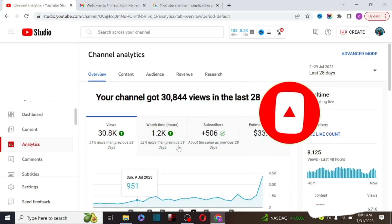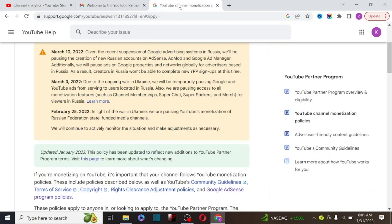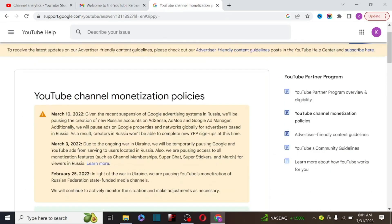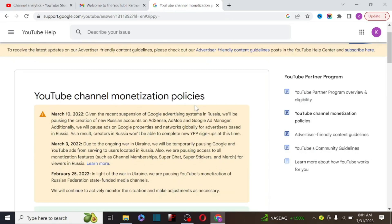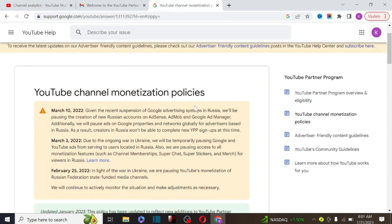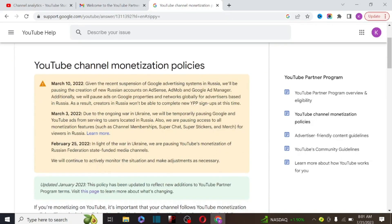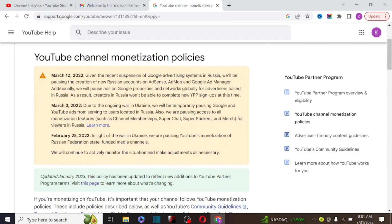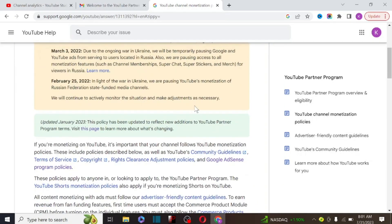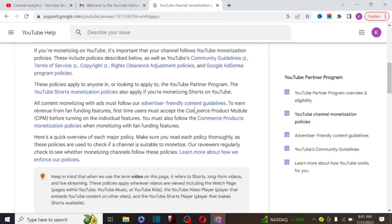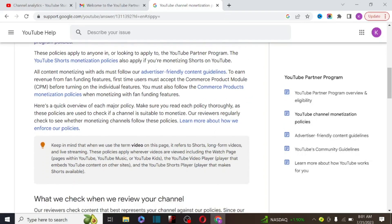Without further ado, let's quickly talk about the channels that cannot be monetized. If you look at YouTube's monetization policy, there are a lot of channels starting now that cannot be monetized. One of them is if your YouTube channel contains profanity — if you are cursing at the beginning of your video or creating content related to sales and similar topics. There is a probability that when you apply for monetization, you will not be approved. Another issue is repetitive content.